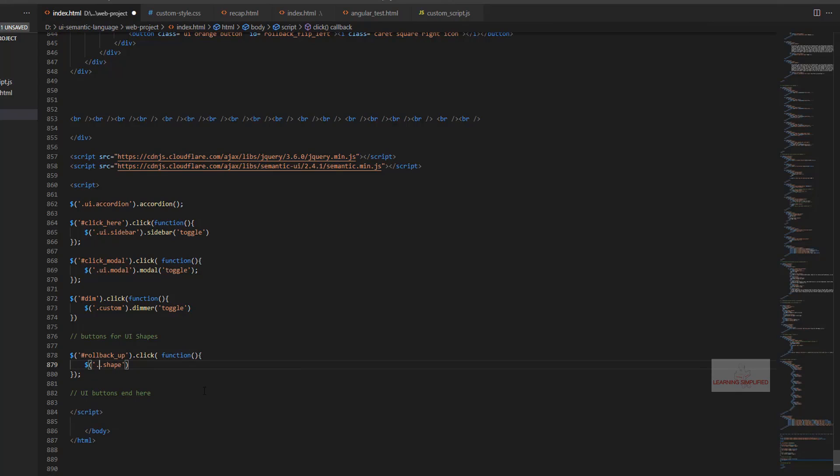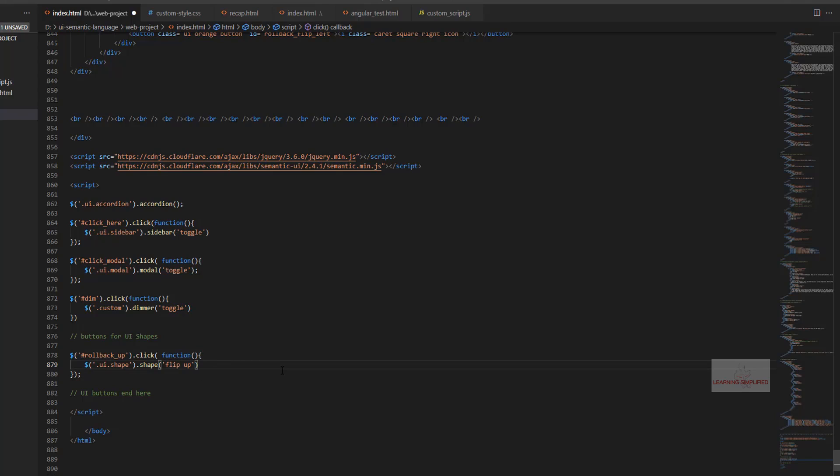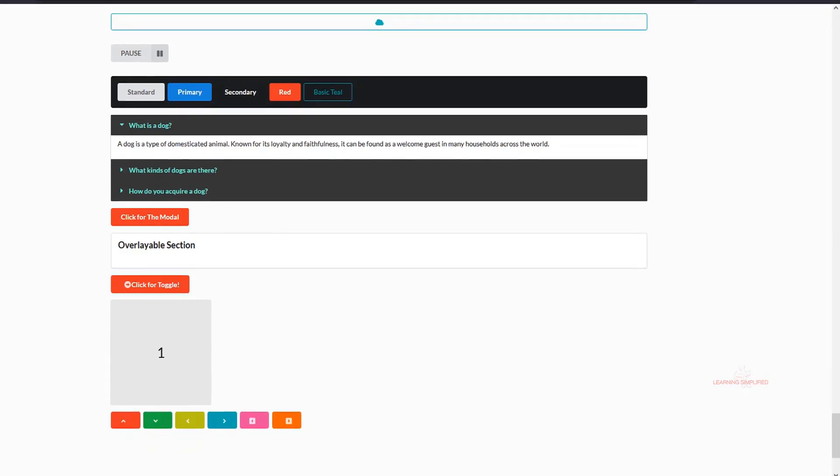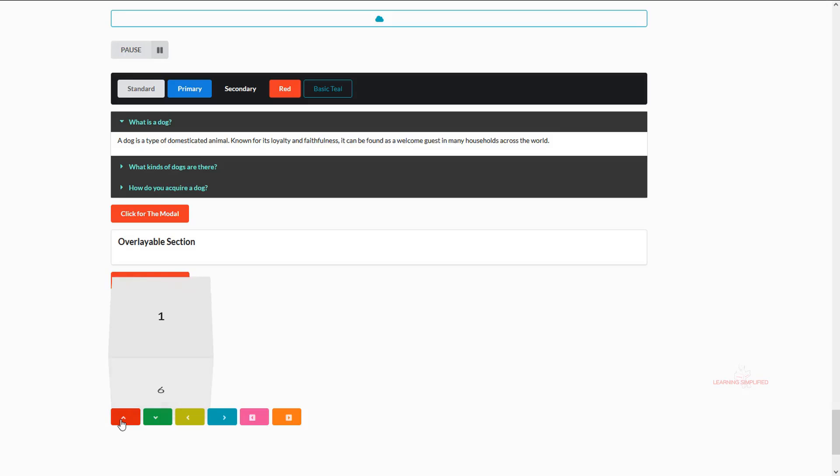So it should be... I guess we have missed this one, dot ui dot shape and what is it supposed to do? It should pick up the element. Now if we press ctrl s and if we head back to our project and reload and now if we click over here we can see that the cube practically rolls up and all the sides are shown right into our page.